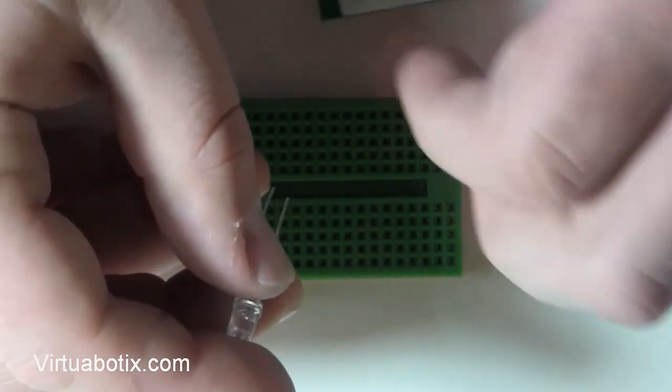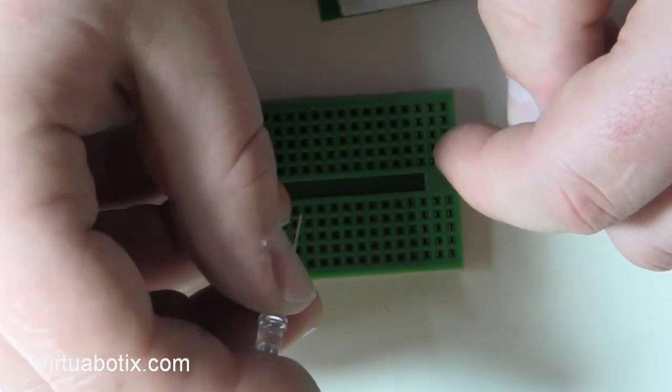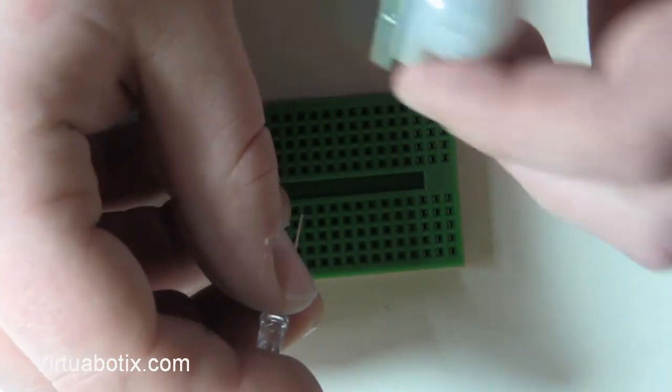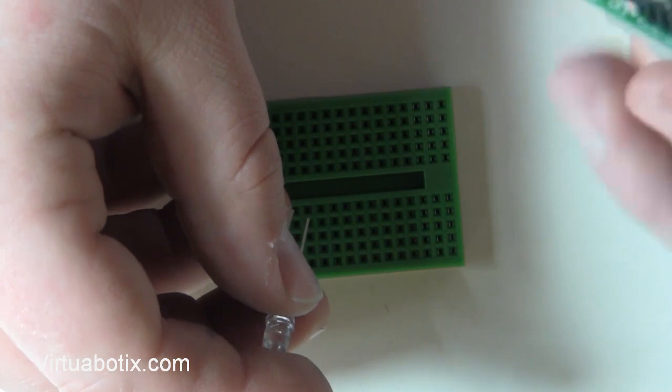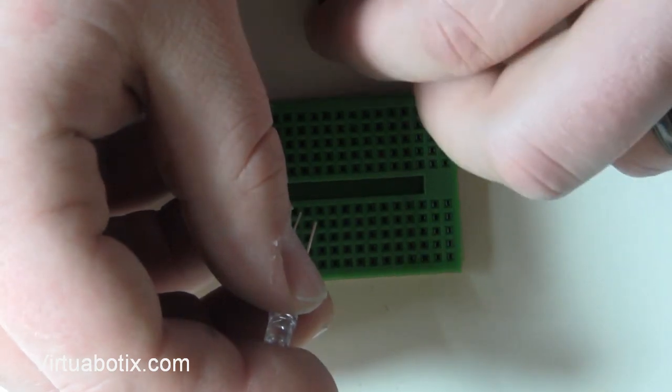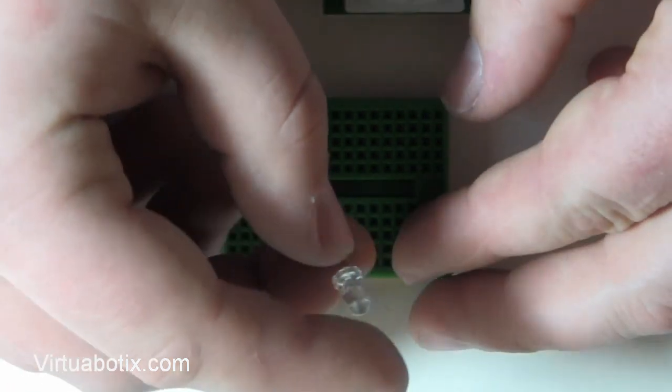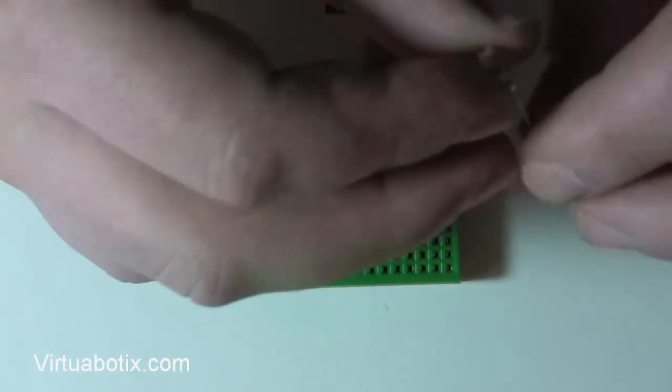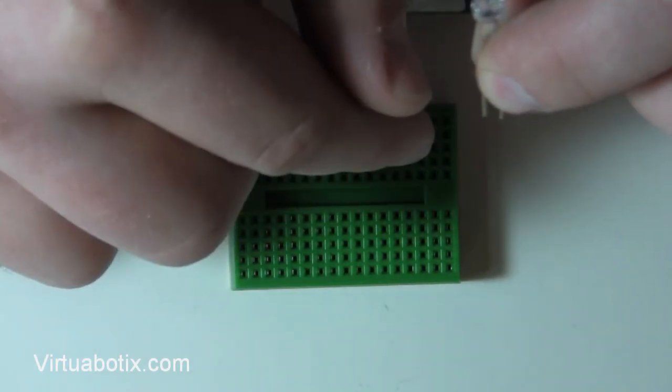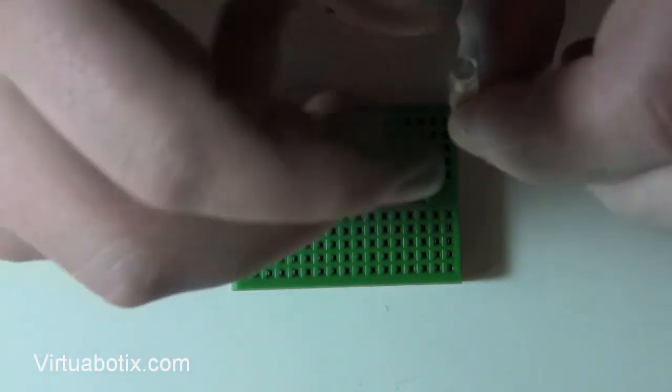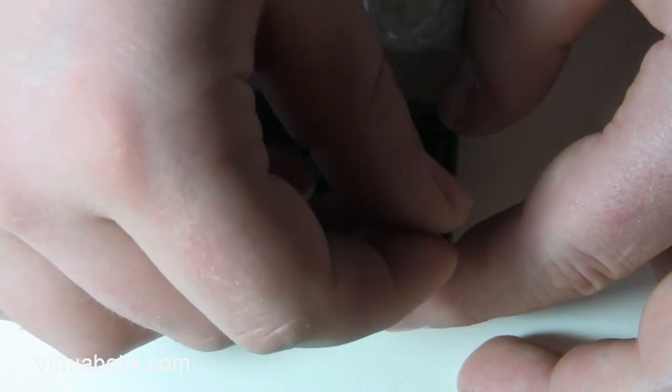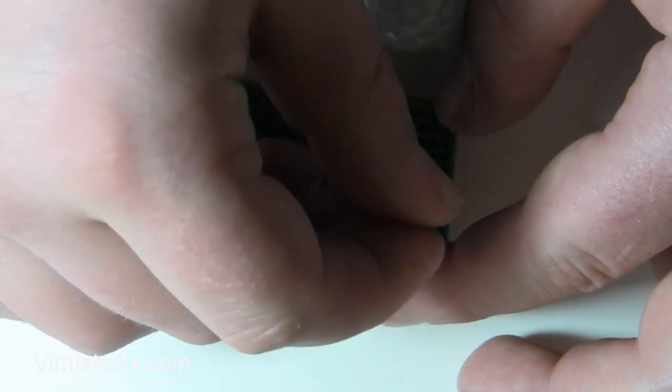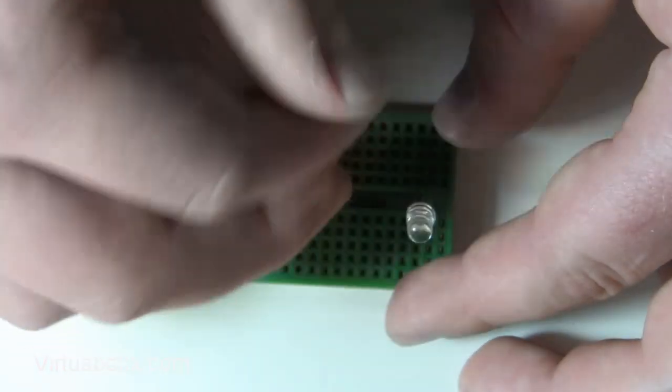Since we have our output on the middle pin, and we have the ground on the outside pin, we're going to go ahead and put it in place with the short pin on the third one up, and the long pin on the middle, which is our output.